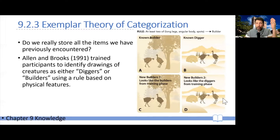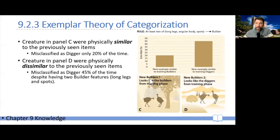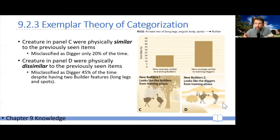If participants used the rule, they should equally look at all of them and say these are obviously builders. However, it turns out that new creatures physically similar to the training exemplars were only mistaken for diggers about 20% of the time. But new creatures that clearly are builders by the rule, yet look physically like diggers, get mistaken for diggers up to 45% of the time.